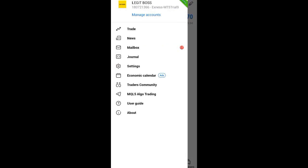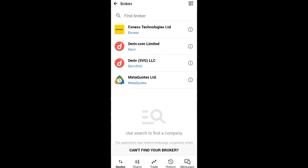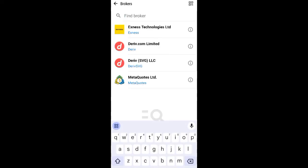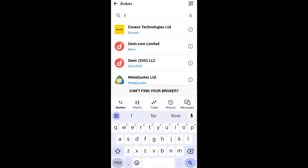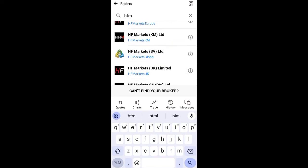You can see the trade tab above - click on it. When you click on it, you will either see 'Manage Account' or 'Get Started'. If it's only showing 'Get Started', click on it. If it's only showing 'Manage Account', click on it. Mine is showing 'Manage Account', so I'll click on it. Then look at the top and you will see the plus icon - click on it. When you click on it, you are going to search for HFM.